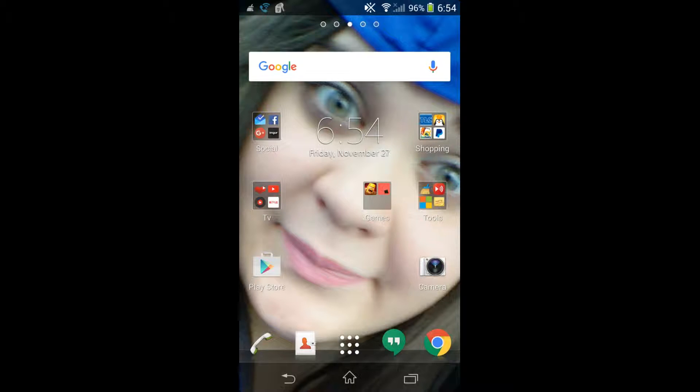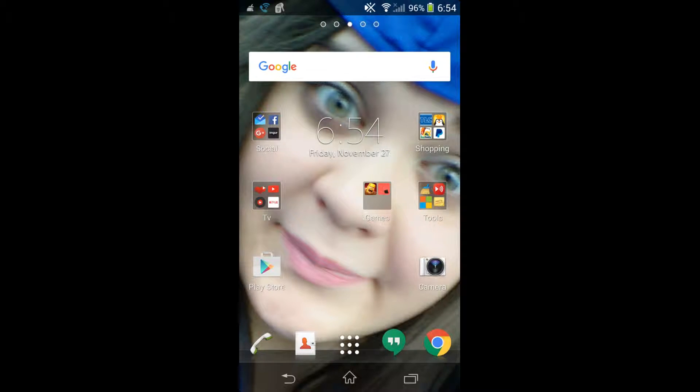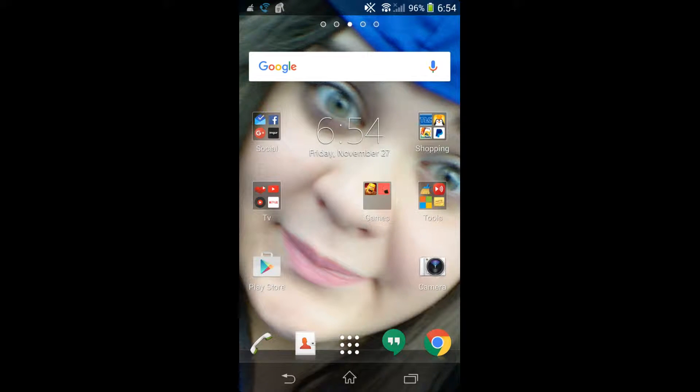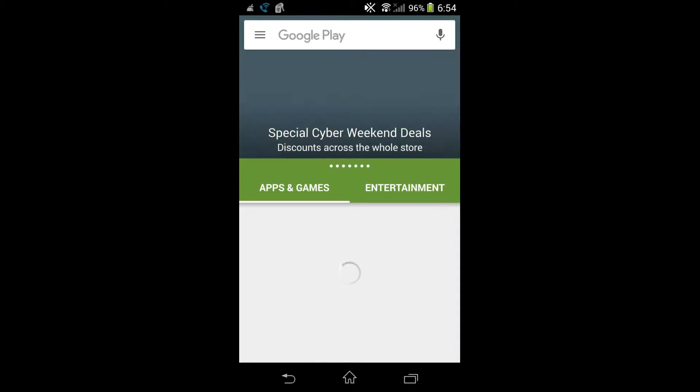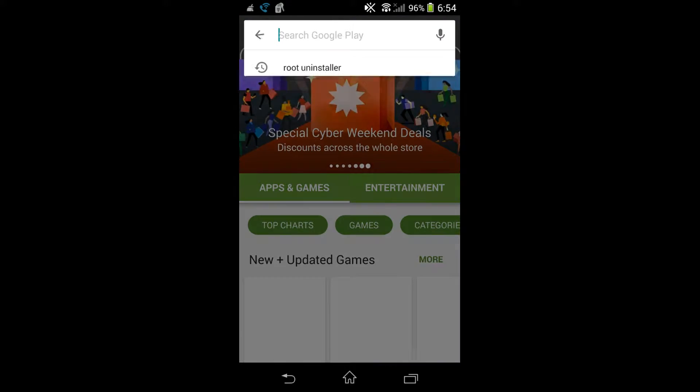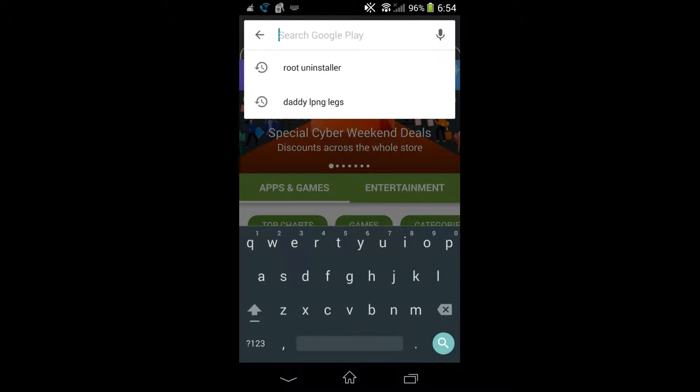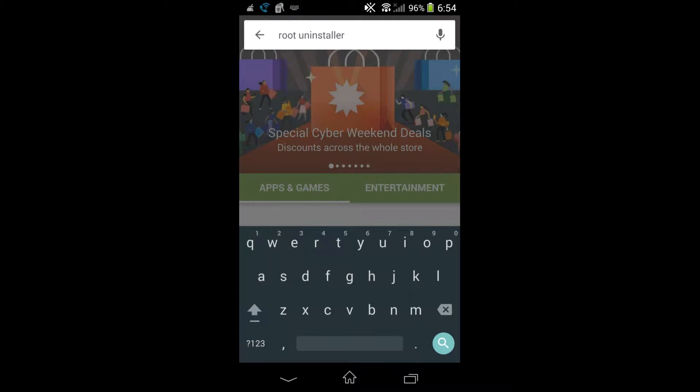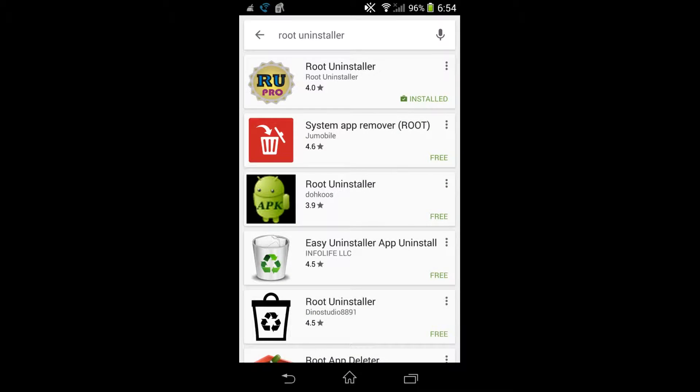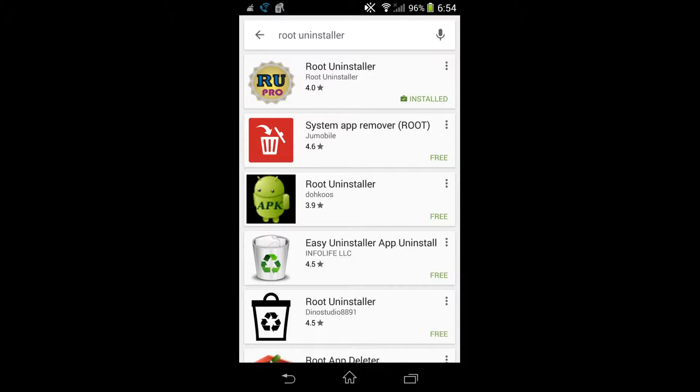This process can be very dangerous, so proceed with caution. Be careful in what apps you uninstall because this software does not hold back on the list of apps that it will let you uninstall - it will let you uninstall any of them and it doesn't care. There is no insurance on this app, there's no guarantee.